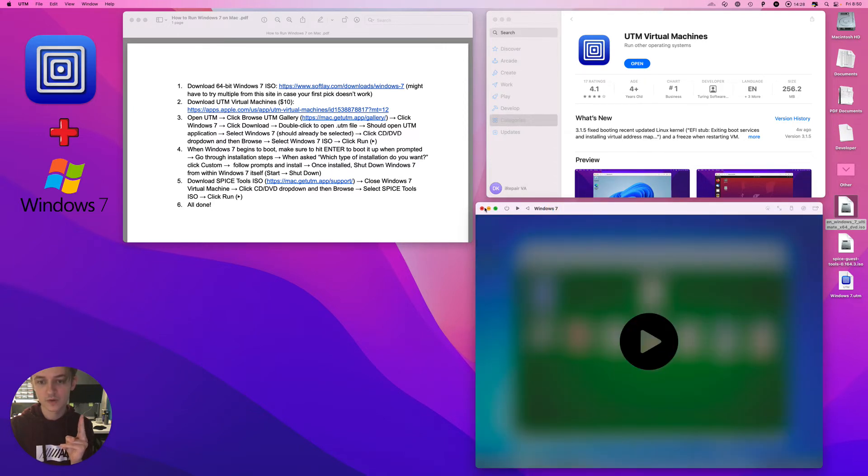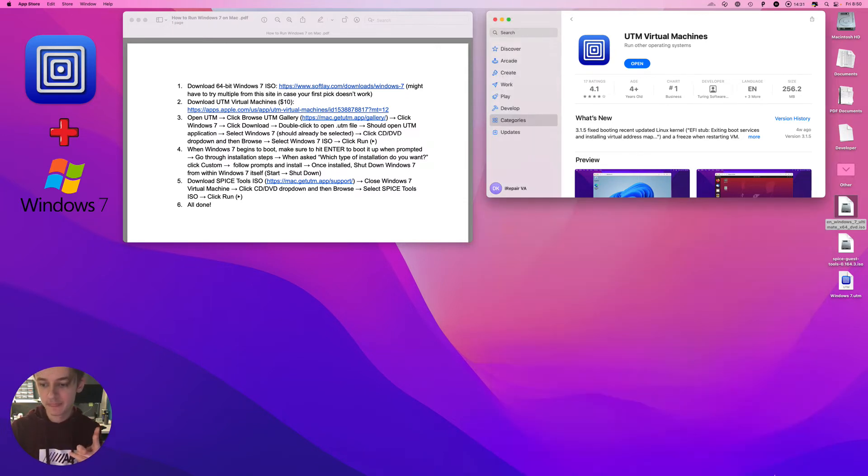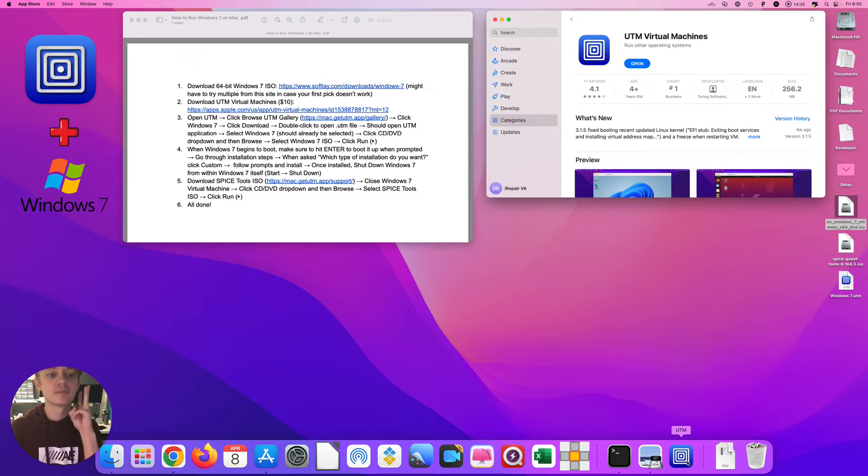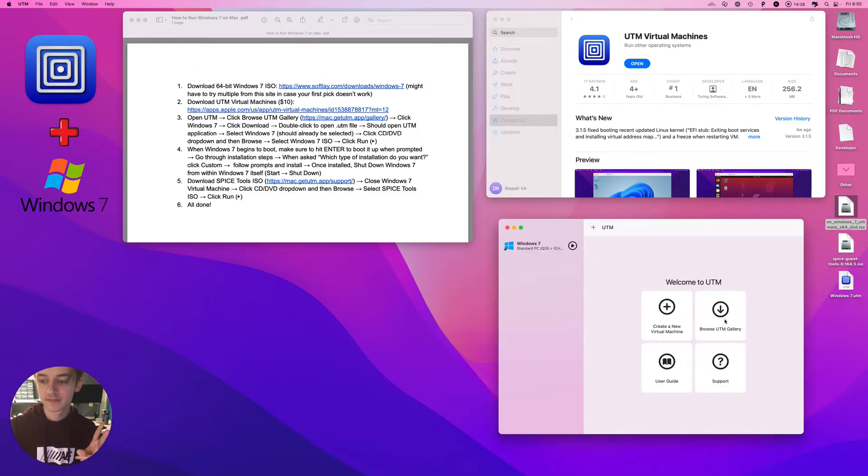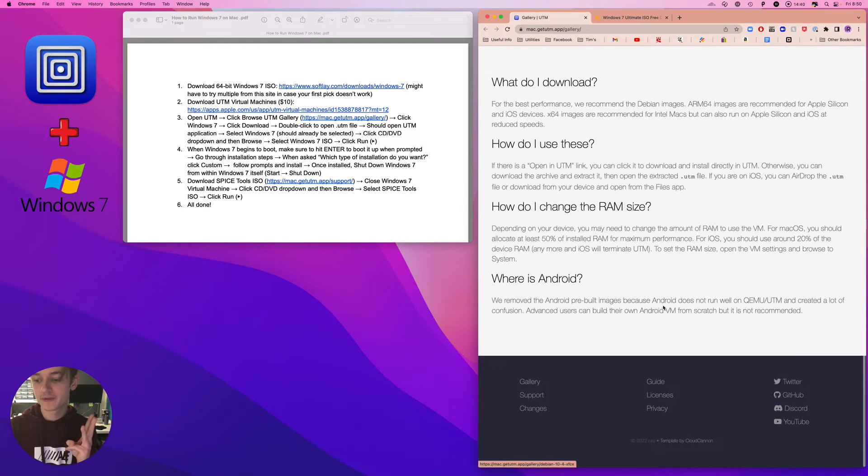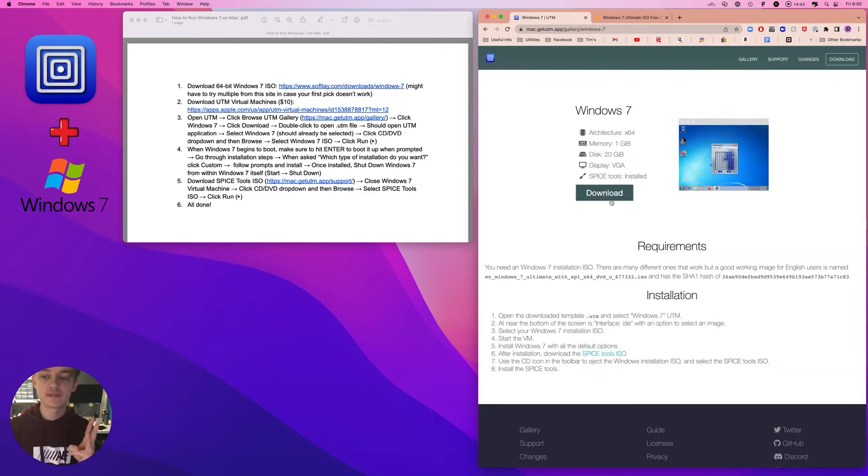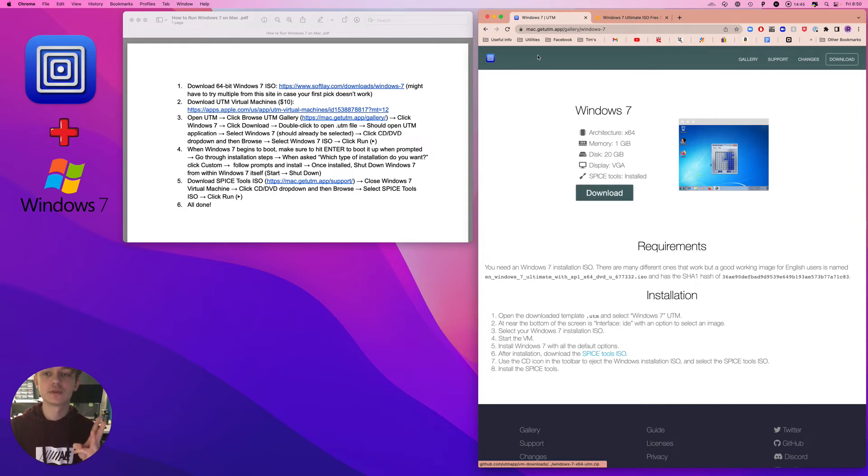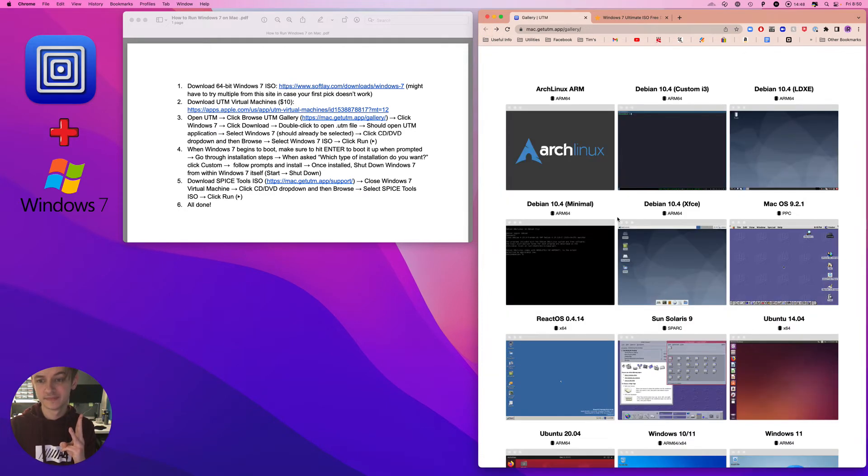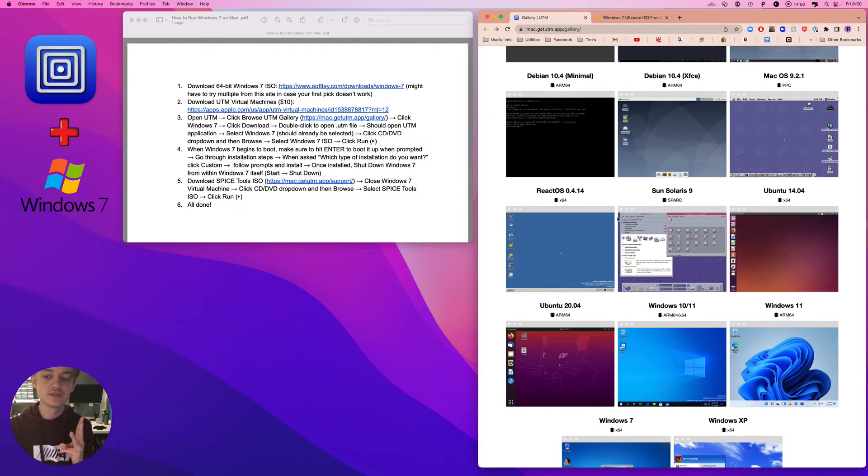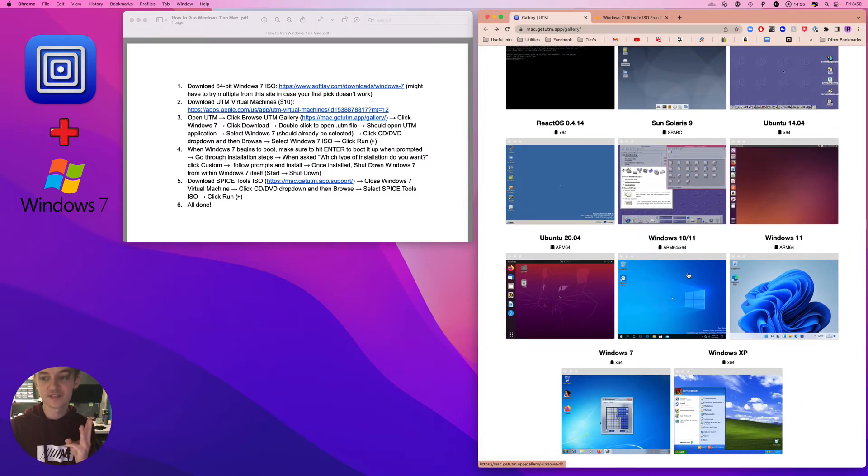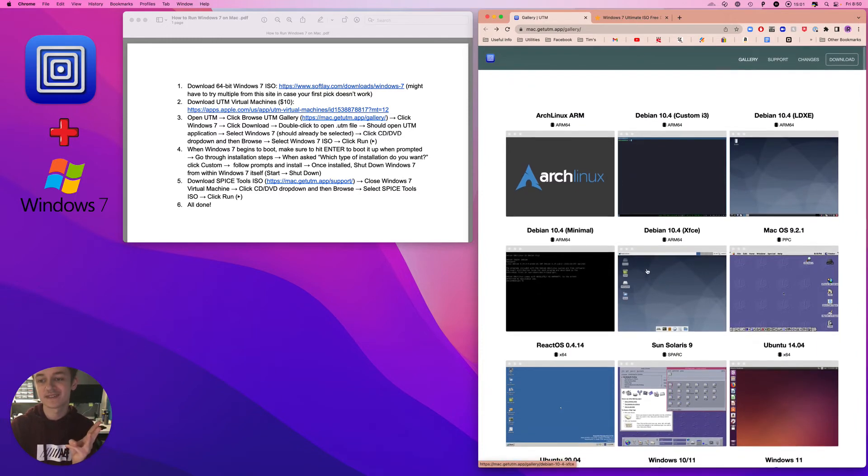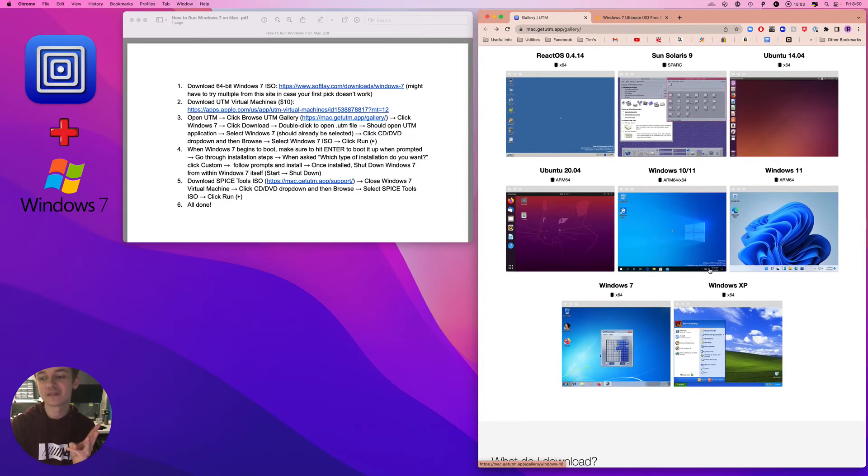Okay, and then you can close it out. Anyhow, step number three: open UTM, click Browse UTM Gallery, scroll down, click Windows 7, click Download. Also there's other things you can do here as well, run Windows 11 for instance. So don't just stop at this tutorial. Browse this, figure out how to get this stuff, have fun with this stuff.